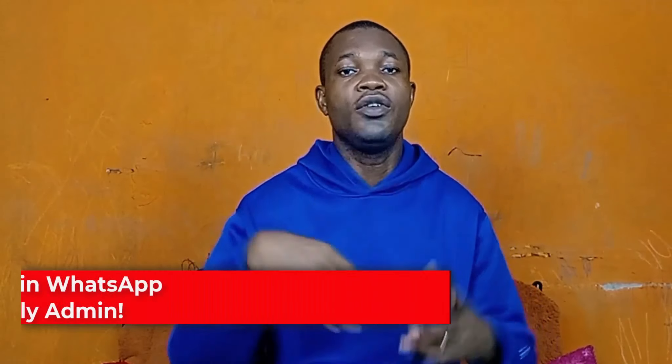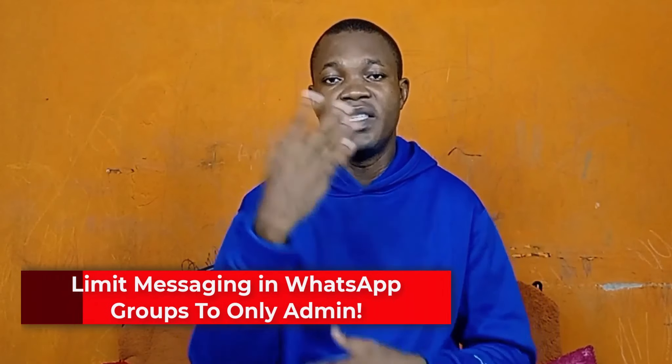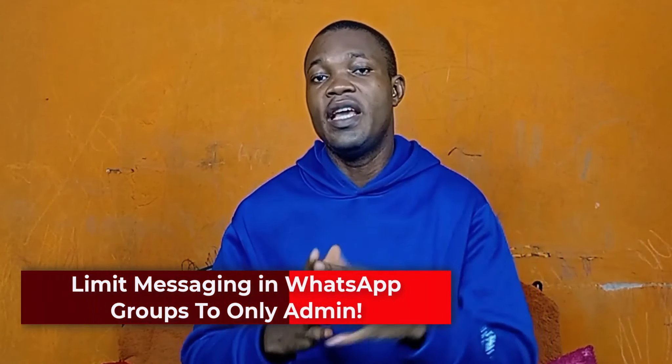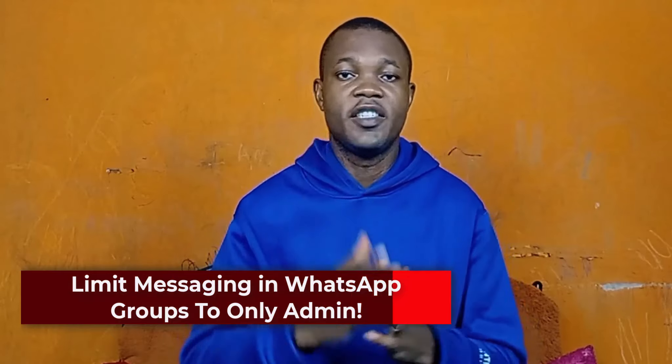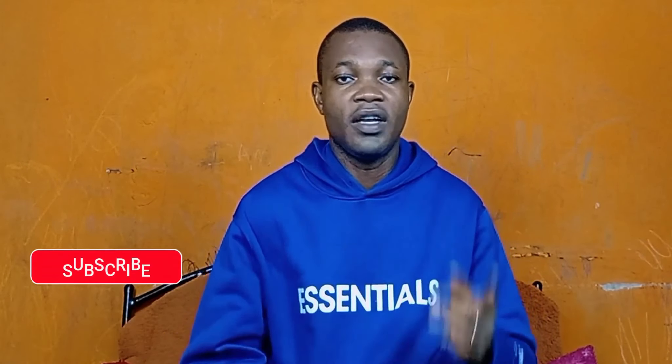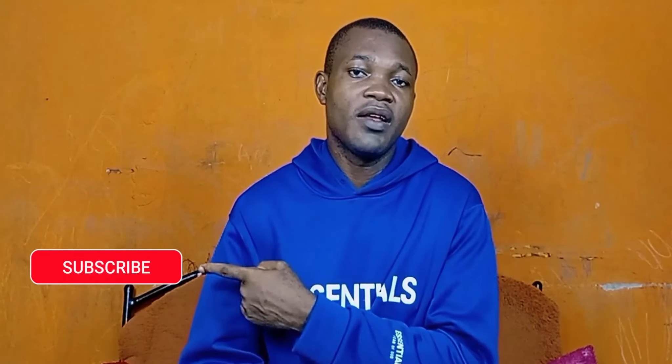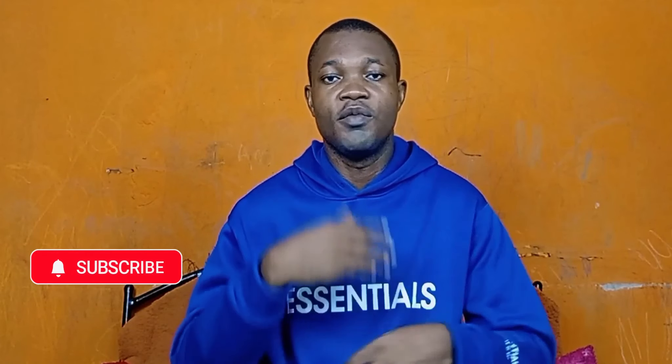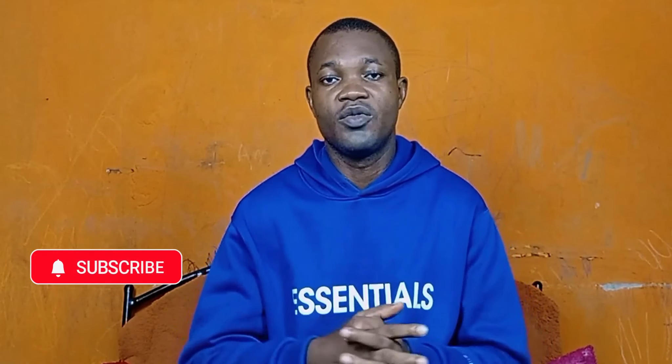In this video tutorial I will show you how to limit messaging in WhatsApp group to only admin. But before we dive into the tutorial, if you find this guide useful and you are new to this channel, remember to click on that subscribe button and turn on the notification bell for more tutorials about WhatsApp tricks.